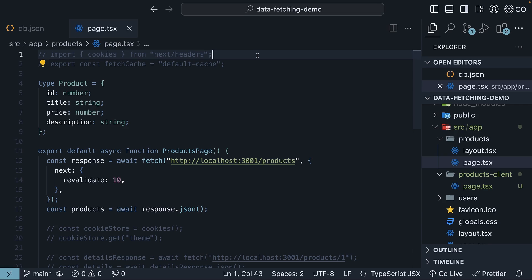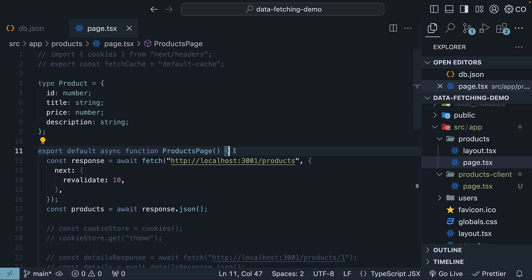For the most part, data fetching in server components is what you should be doing in Next.js. However, if you want to fetch data in client components, that is also possible. In fact, it is probably something you already know if you have a React background. So rather than writing code from scratch, I'll take you through a client component that fetches data from our JSON server.